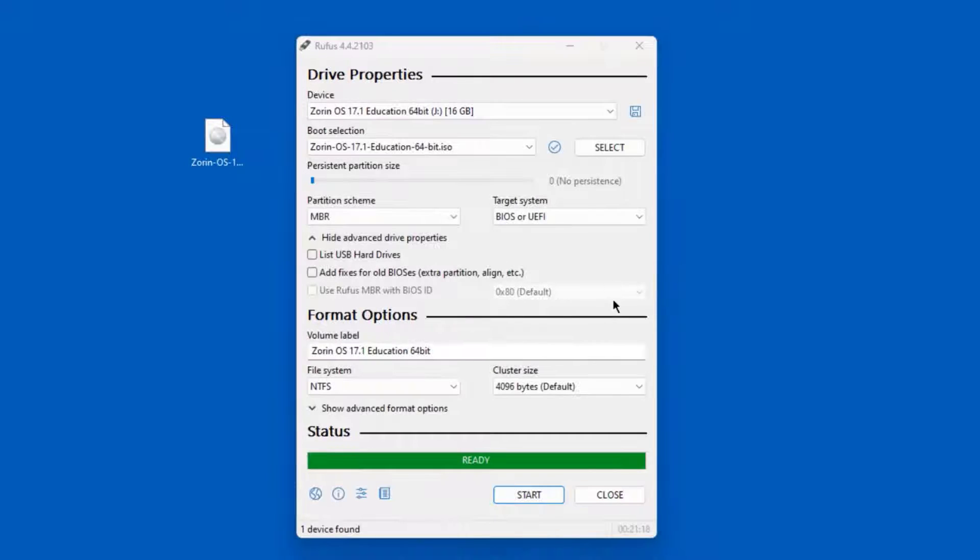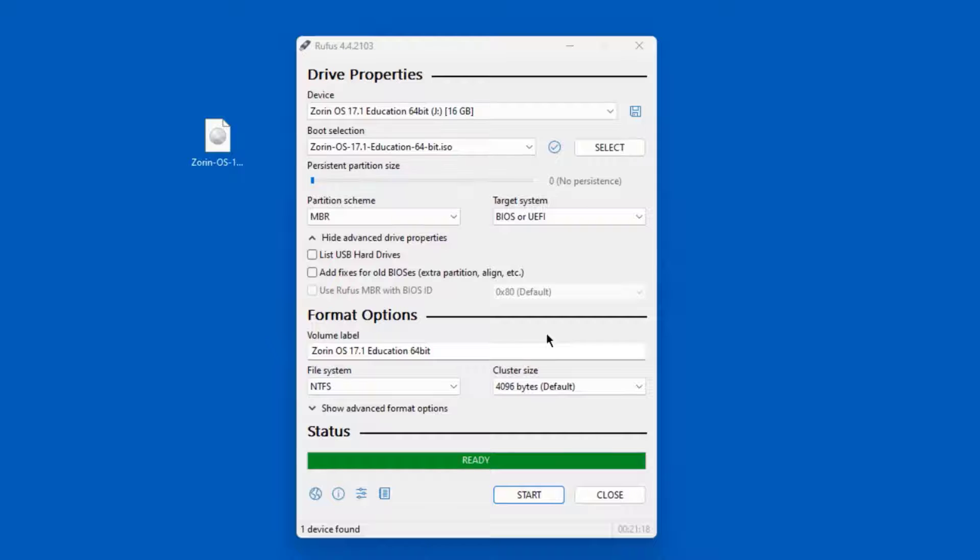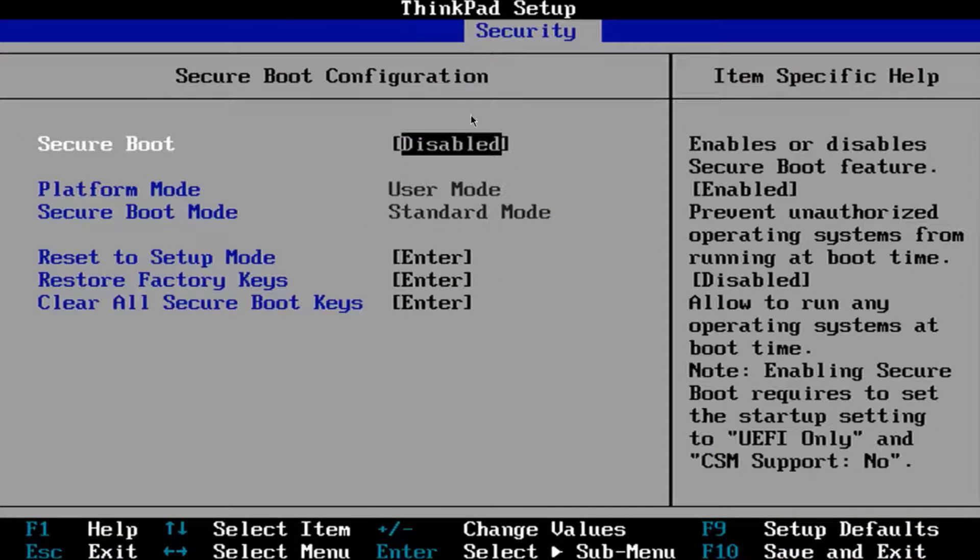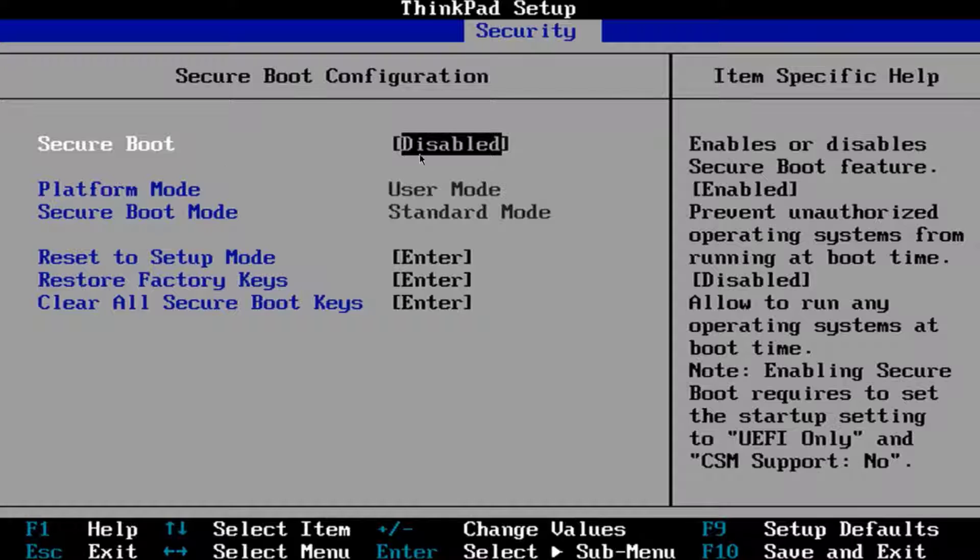So the bootable USB drive was created. And now I'm going to take that USB drive and boot up the laptop. So this is the BIOS of the laptop. So temporarily, I'm going to disable Secure Boot. And after installation, I will re-enable Secure Boot. So I'm going to restart the computer.